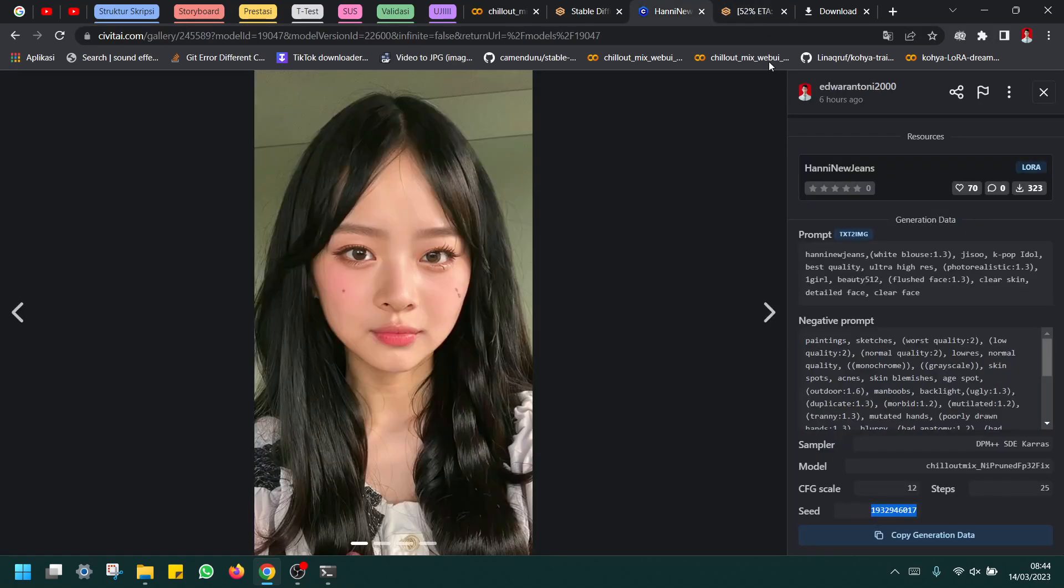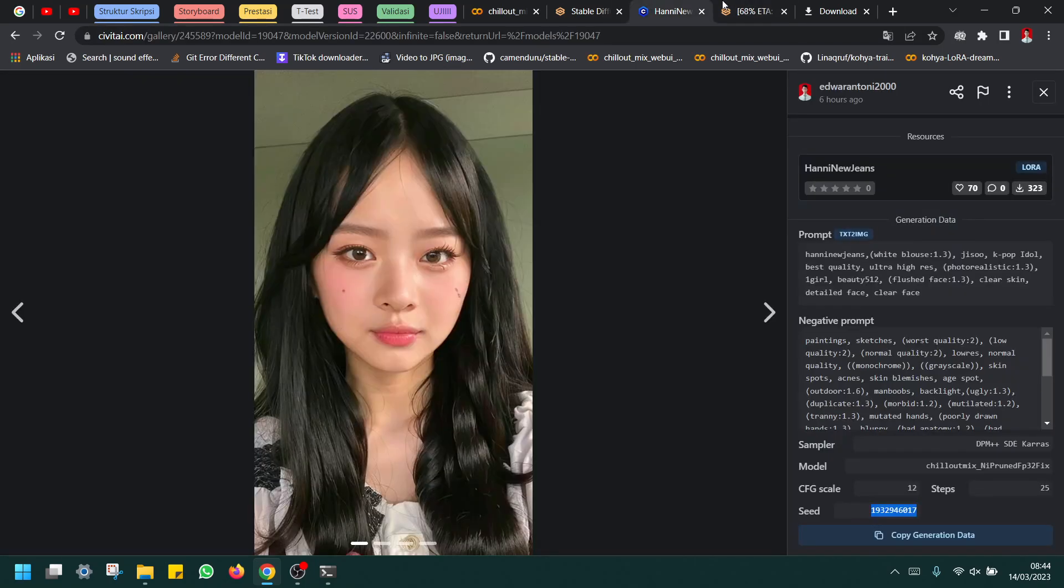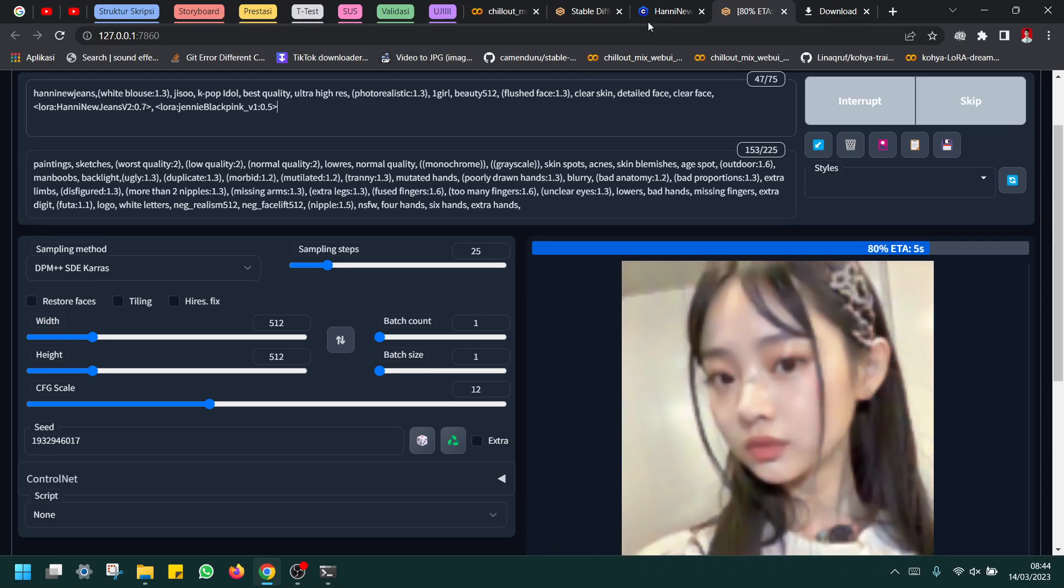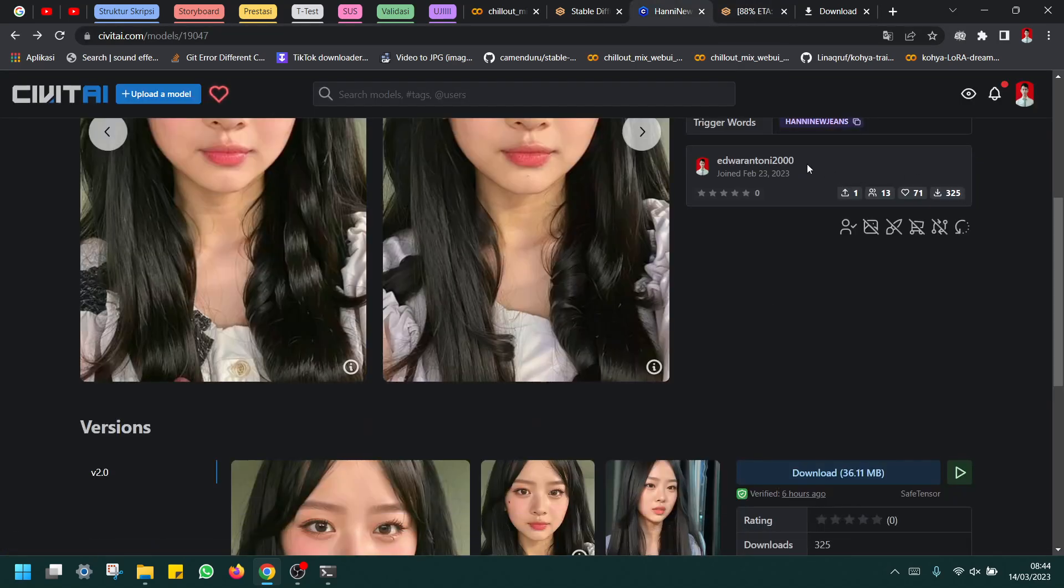The problem with my LoRA is it's just hard to get HD pictures because it's just 30 samples.